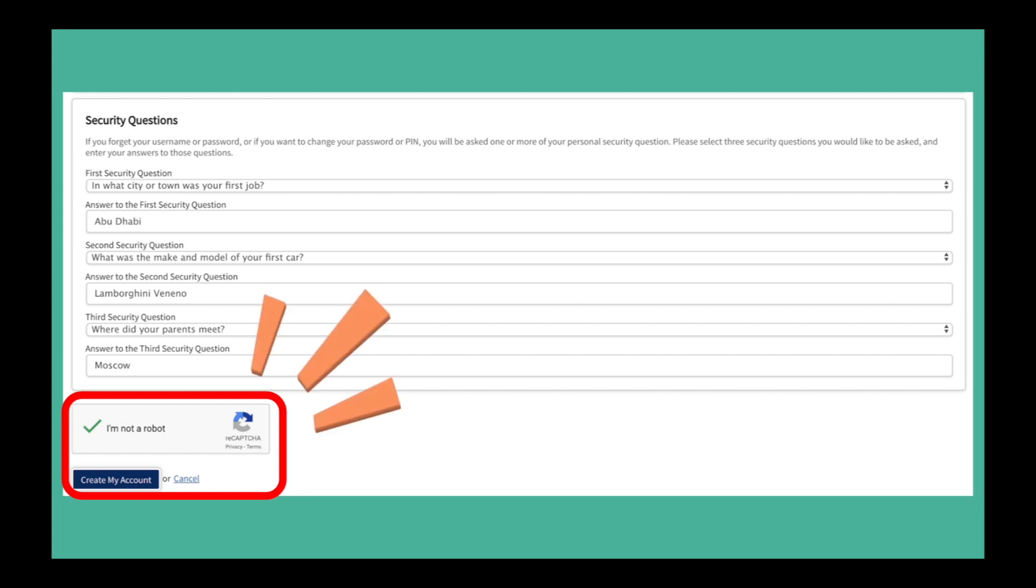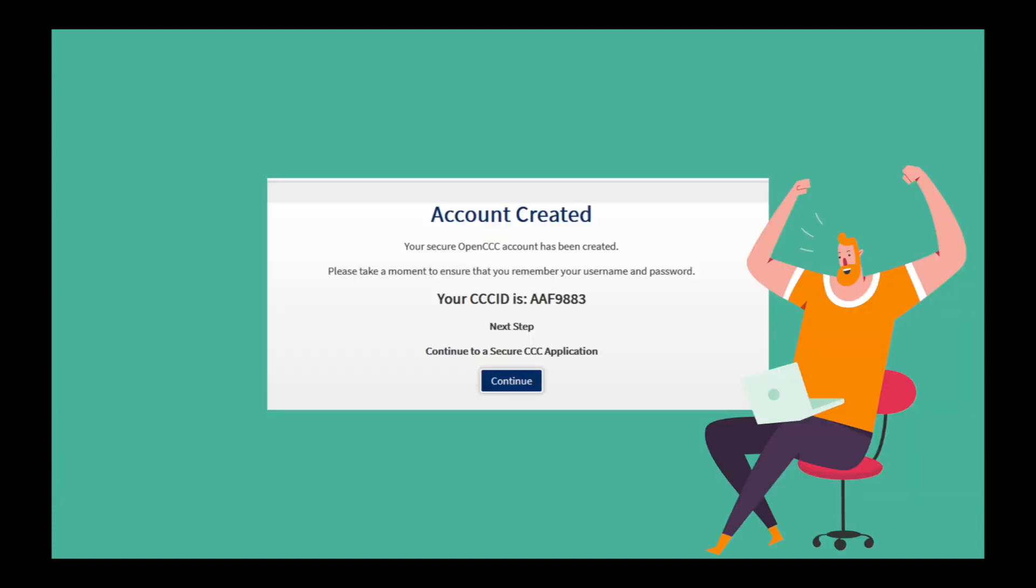Click I am not a robot. Then click the Create my account button. Your OpenCCC account has been created.